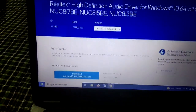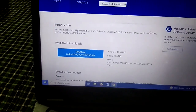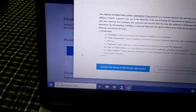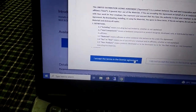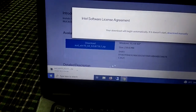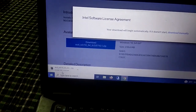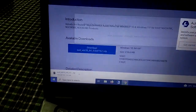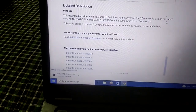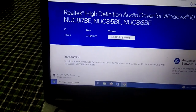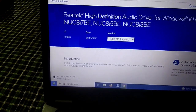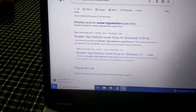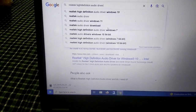Scroll down and click on the download option. Accept the terms and conditions. This is the Realtek driver for Windows 10. You can also find it for other versions of Windows — just change the version selection. I will show you for Windows 7 if you are using that.